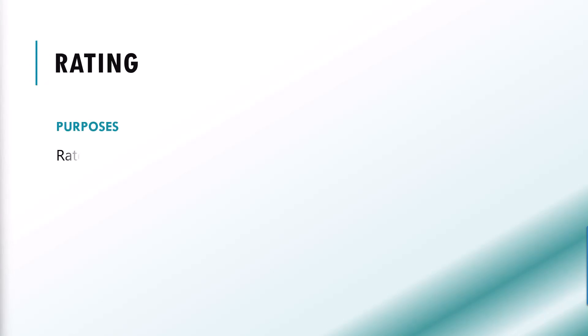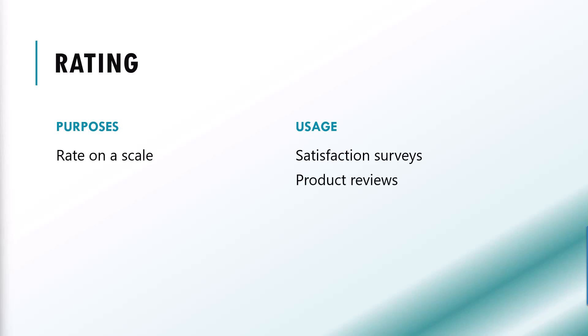Our fourth question type is rating, which allow respondent to rate a statement or an item on a scale. It is useful for gathering quantifiable feedback for topics such as customer satisfaction or product reviews.